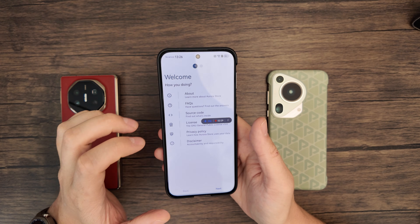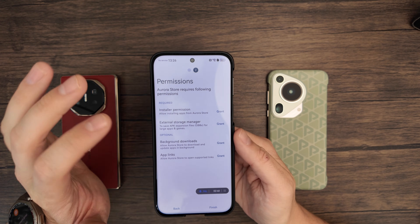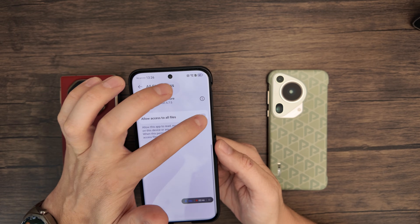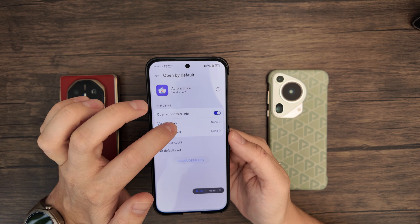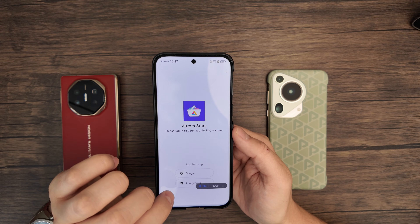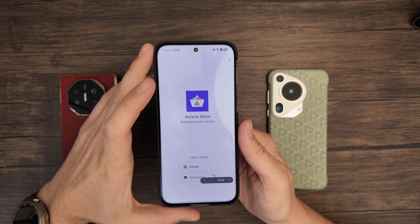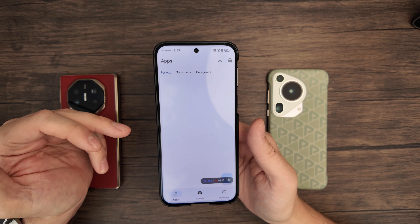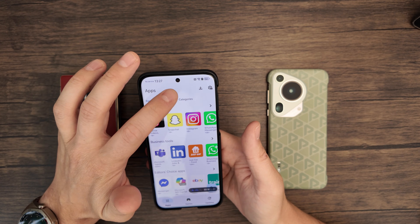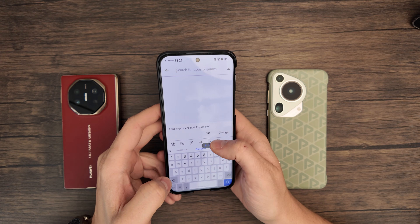Then we can go to the Aurora Store and set this up. It's basically the same thing — you just need to grant permissions, and they're all helpfully listed for you the first time you use the app. Let it do whatever it wants, then tap finish. I just tap anonymous login, and that seems to work fine, because you'll log into the apps once they're downloaded — this is just to download the apps. Certain paid apps, you might want to be logged into the Aurora Store.